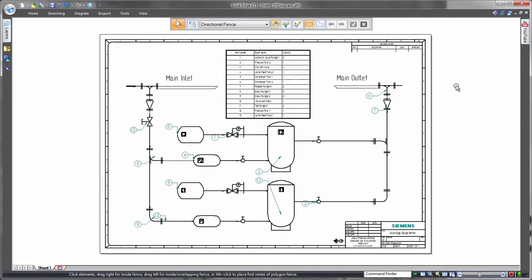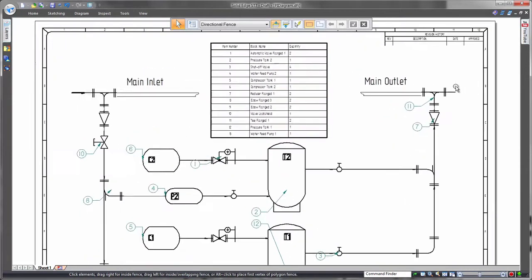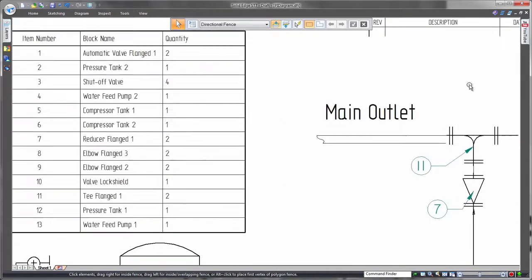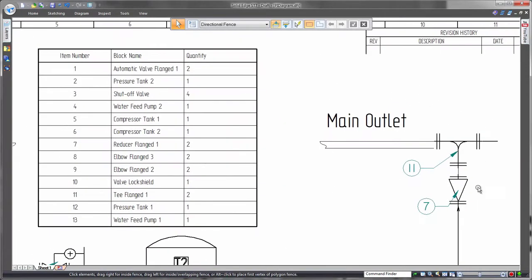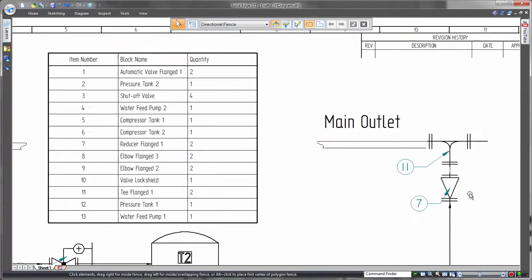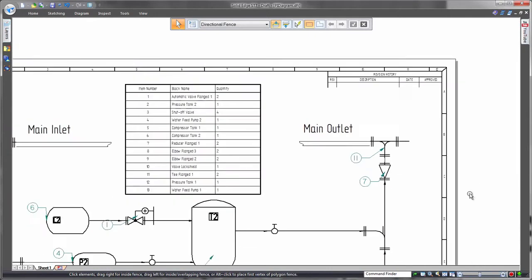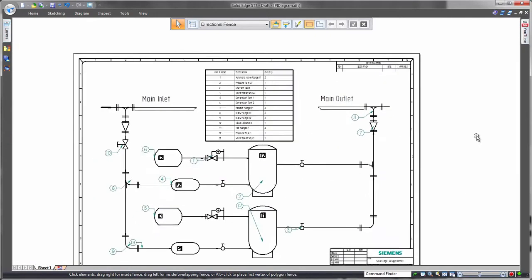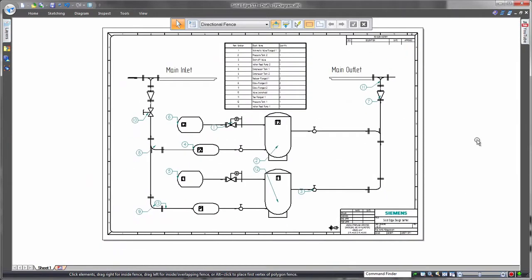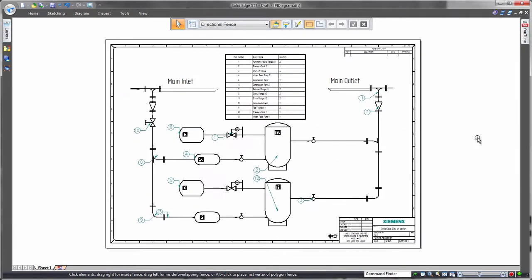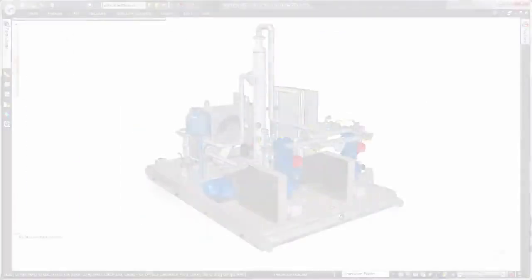First, we'll place essential information on a 2D piping and instrumentation diagram. All of the pertinent system and component data can be reported with a block table, taking information from both native Solid Edge and imported blocks.